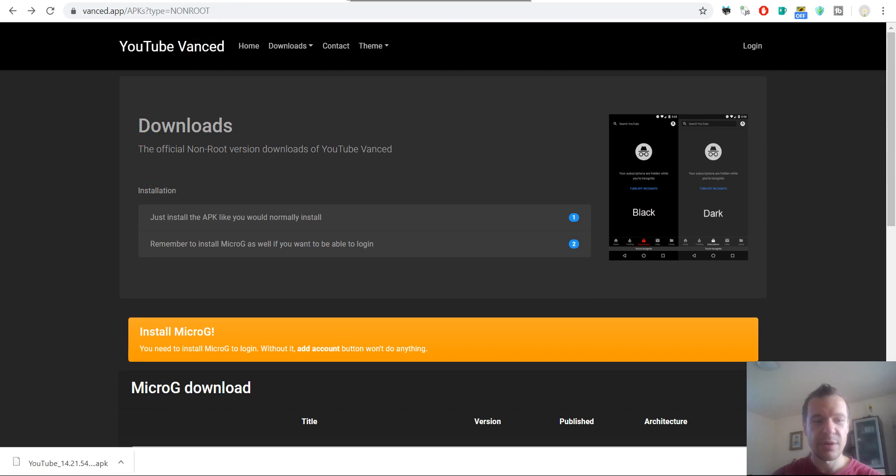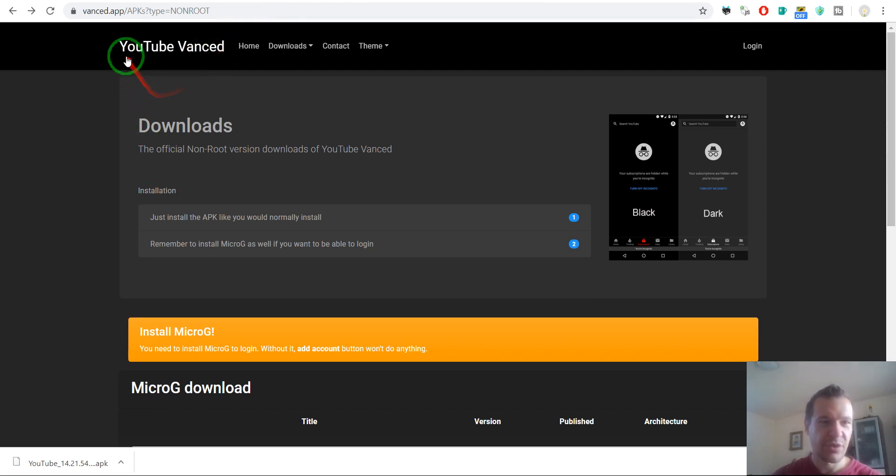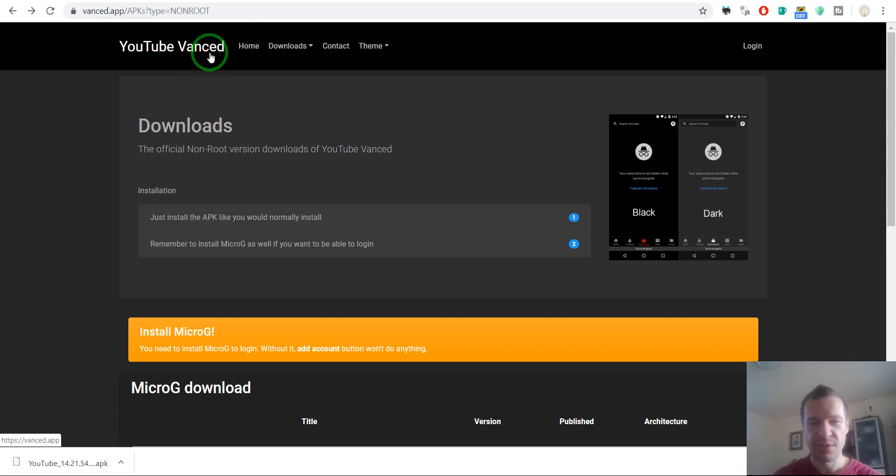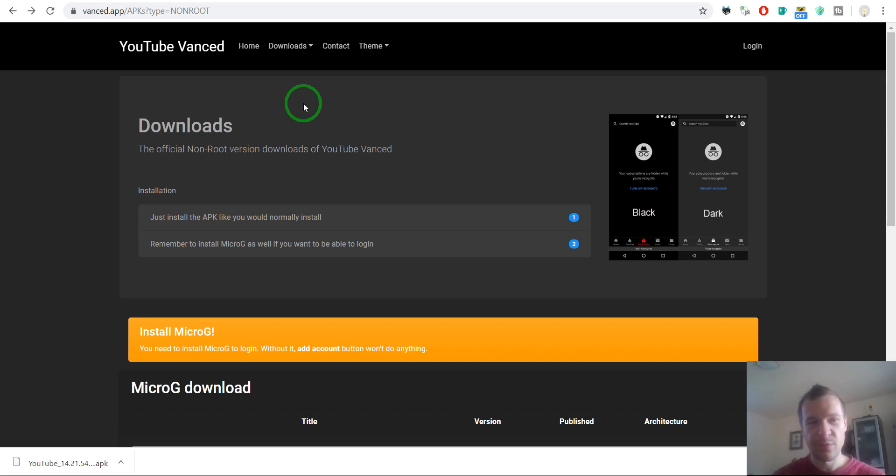Okay, so this is all that I wanted to show you this time. I hope you will enjoy YouTube Vanced, this new app. And until next time, don't forget to subscribe to this channel. Have a great day, bye bye.